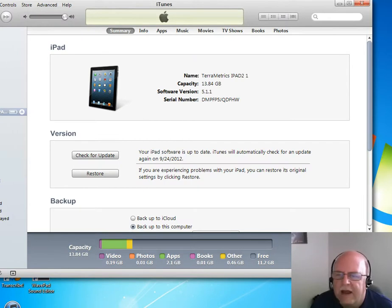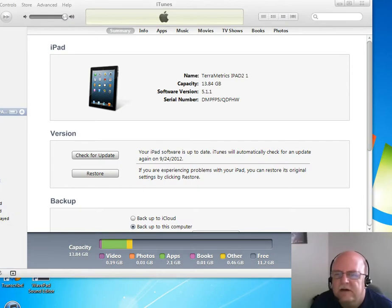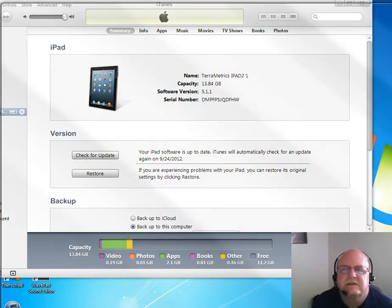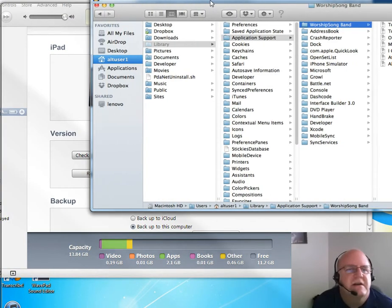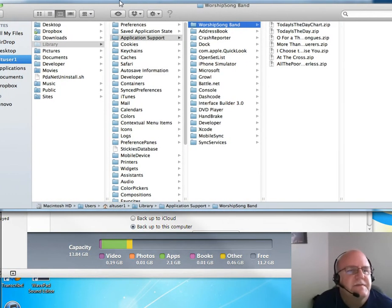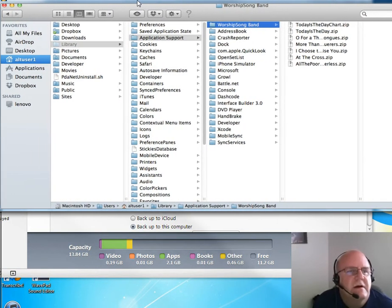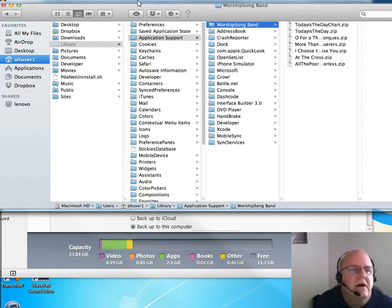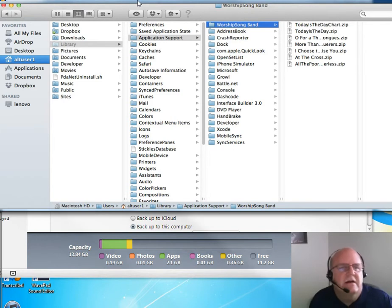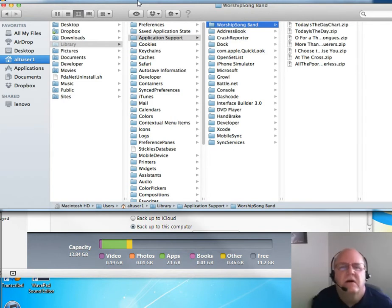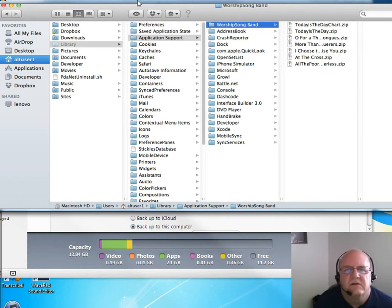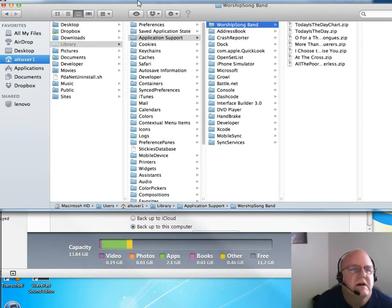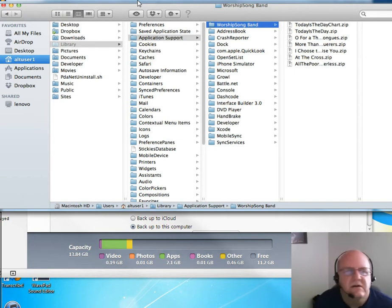On the Macintosh, this process is a little bit different. This is just a static screenshot from a Macintosh. And what you see here is that the Library Application Support Worship Song Band folder is where the zip files are found. So you go onto Finder, like this.